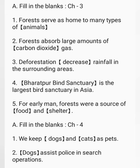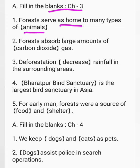Chapter 3. Forests serve as home to many types of wild animals. Forests absorb large amounts of carbon dioxide gas.